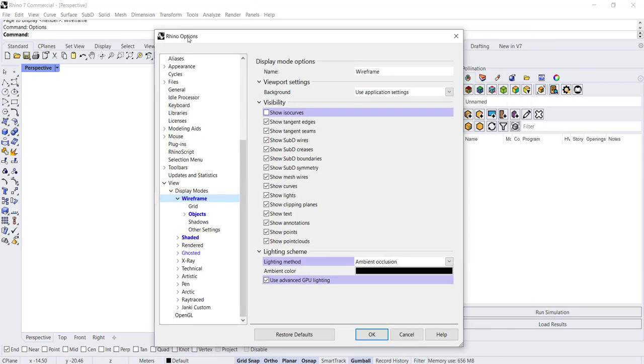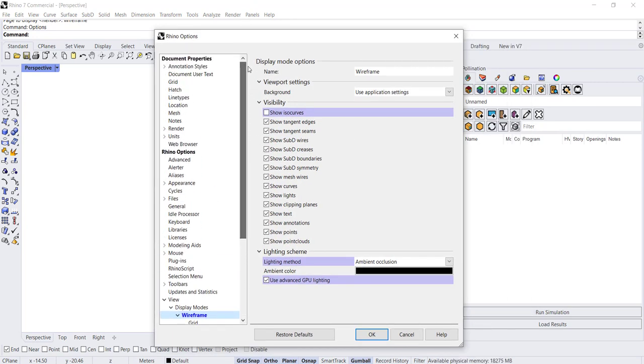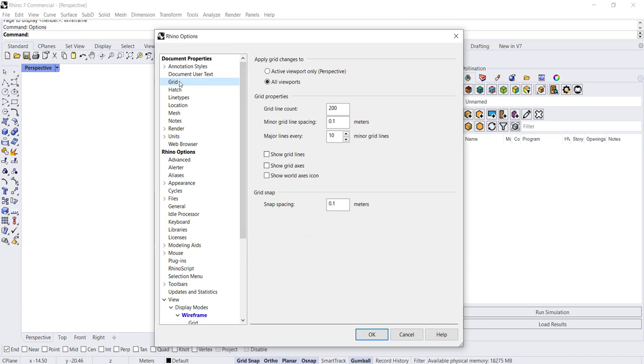All three of those will bring you to the Rhino Options, and the grid settings are all the way at the top. Once you click on Grid in the table of contents, the settings will appear on the right-hand side.